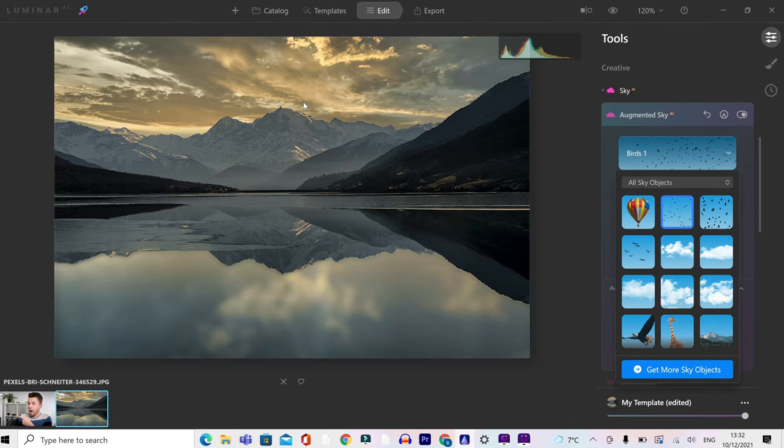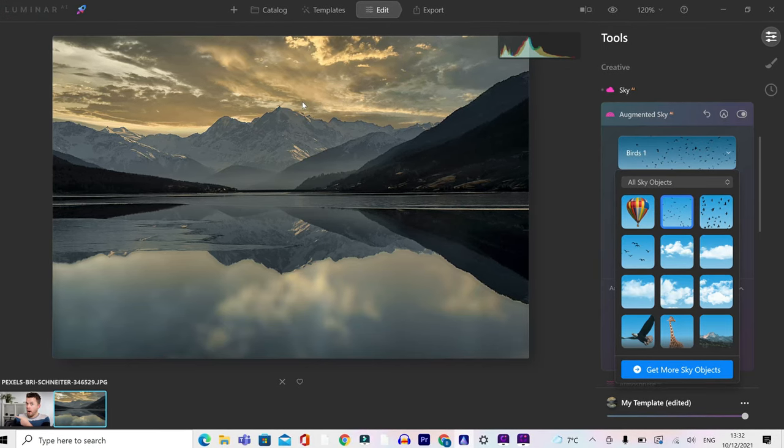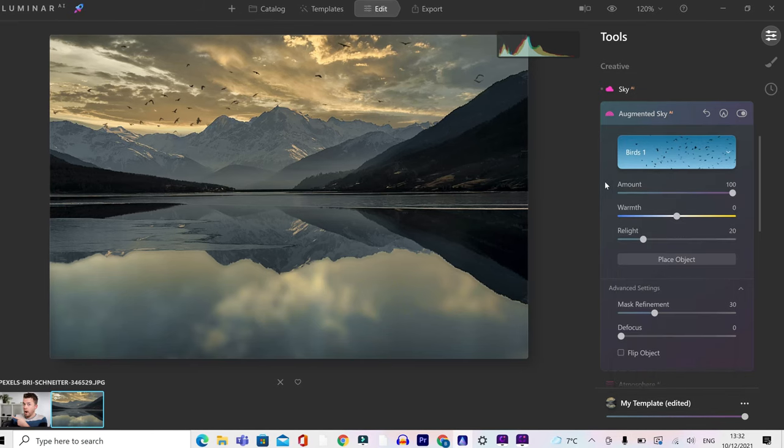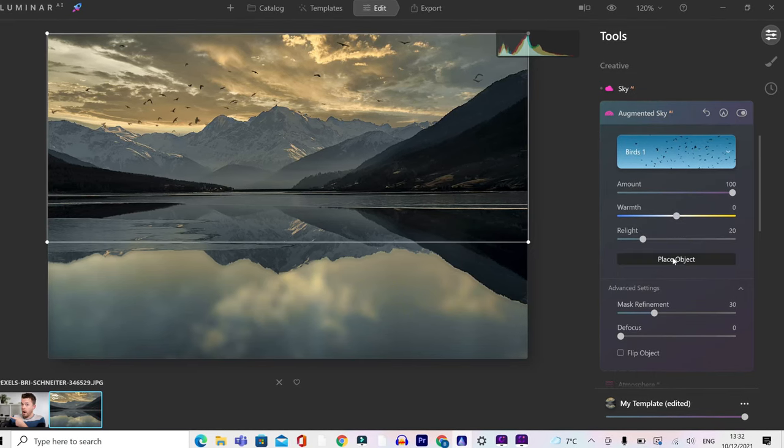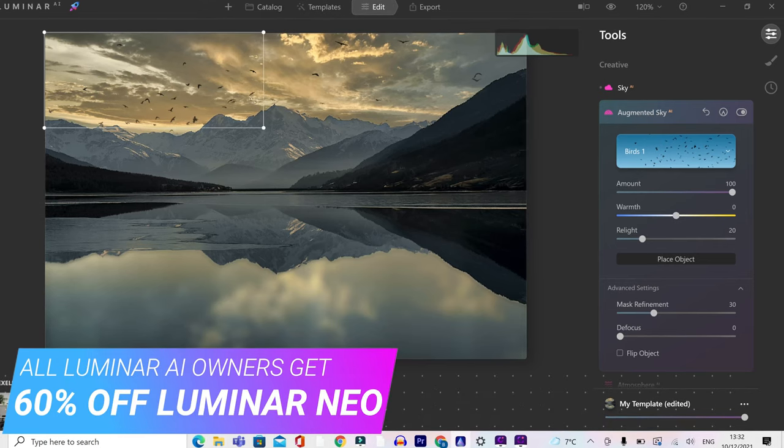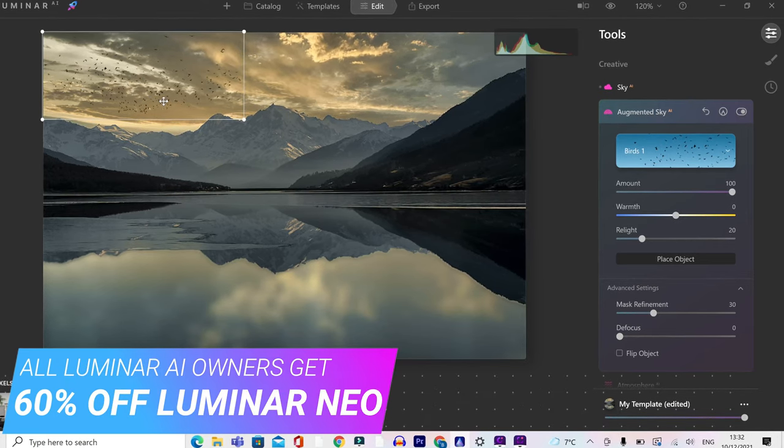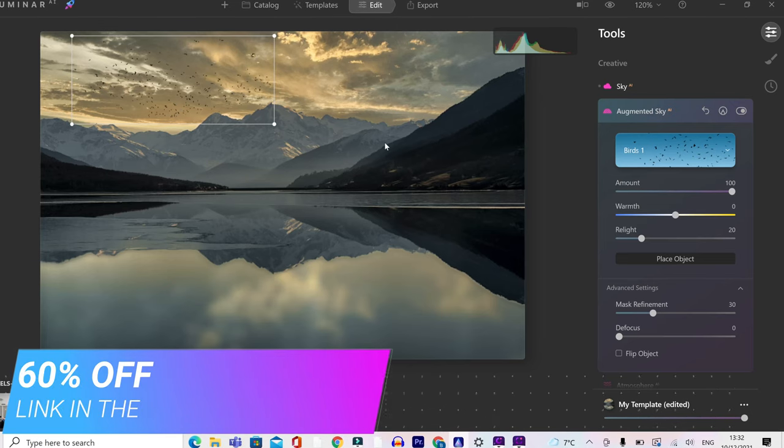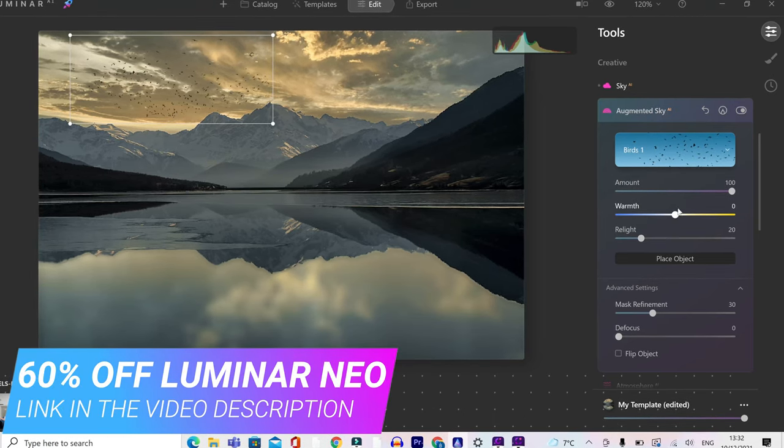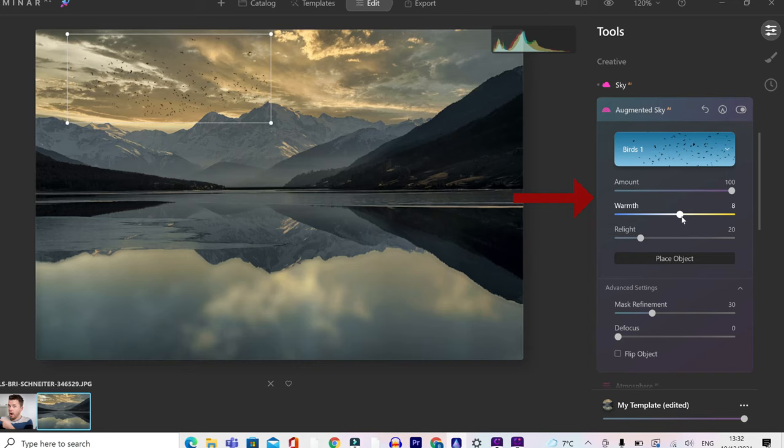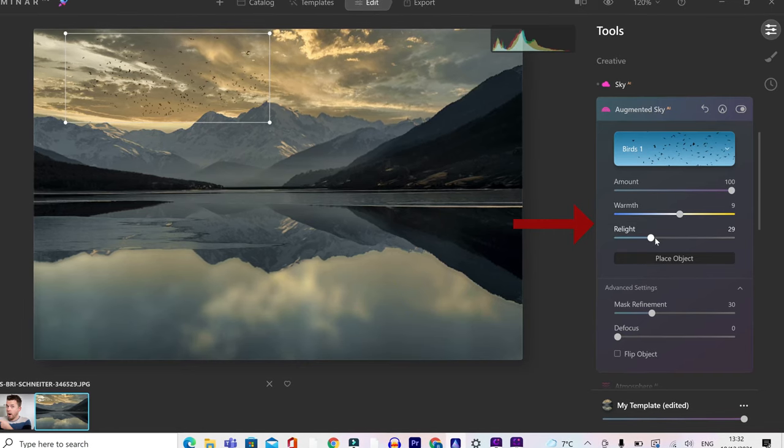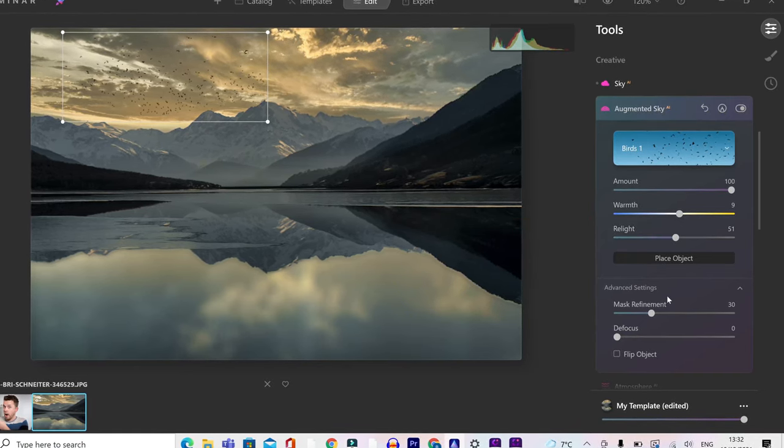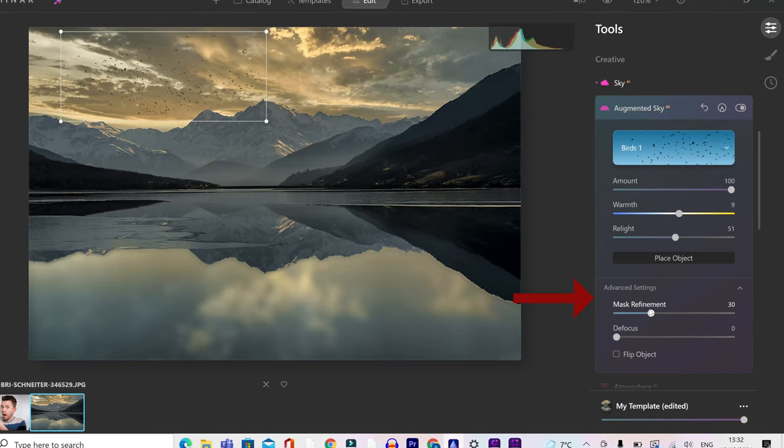And when they do, they're probably going to look a little bit too big. So you've got an actual option here to change these and place object. This is going to give you a box around where we can make the birds smaller and then just make them look more in the distance. So they actually look more realistic in the photo. You can then change the warmth of these so that they can match. They can look a little bit warmer if you want, and you can relight them so they fit with the scene as well. Really good.